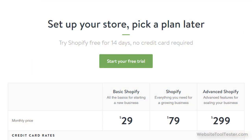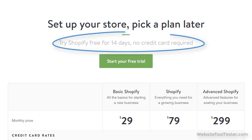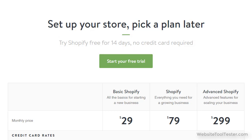Let's check the different plans. Before you sign up for any plan you should check out the 14-day free trial. There's no credit card required and you'll get a good idea of whether Shopify is a good choice for your project. Use this period to test as much as you can and remember that you can cancel any time.